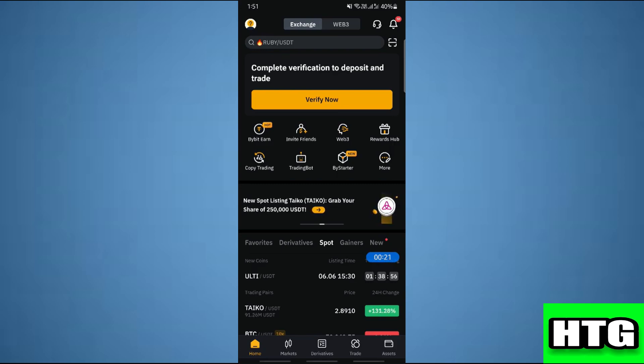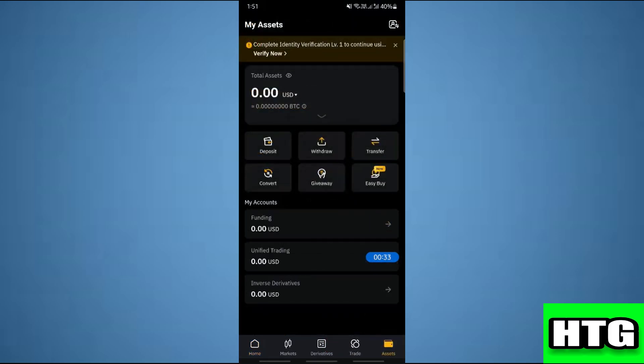Over here I'm going to go to the assets option. So when I get to the assets option here, I'm going to click on this withdraw option.